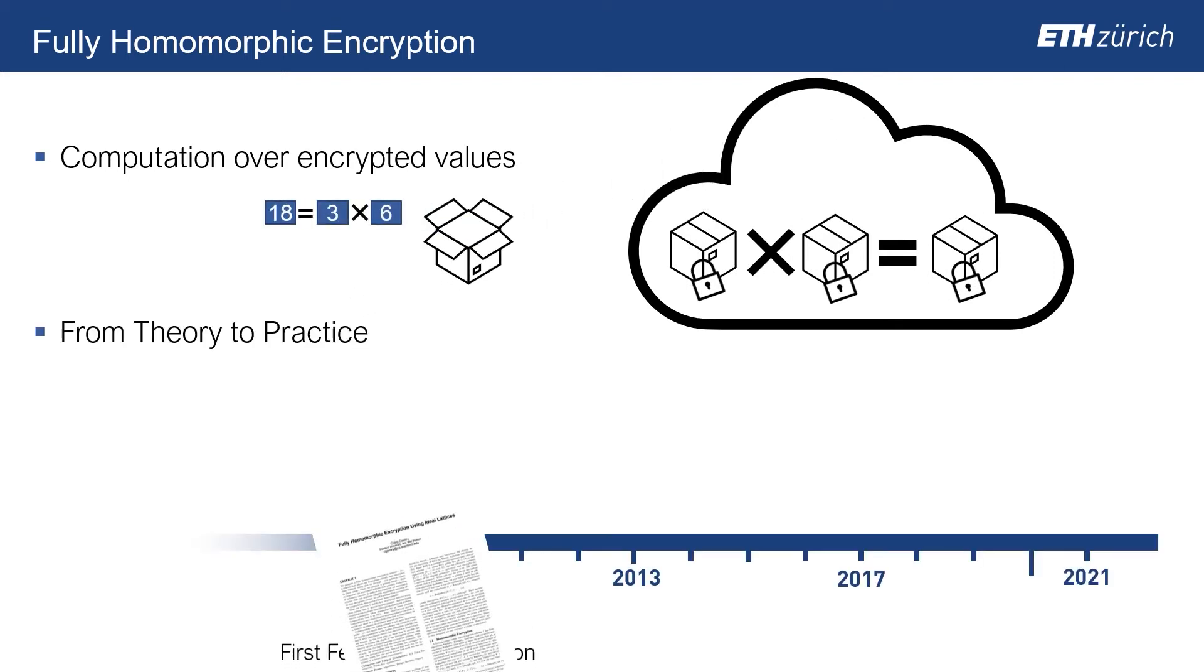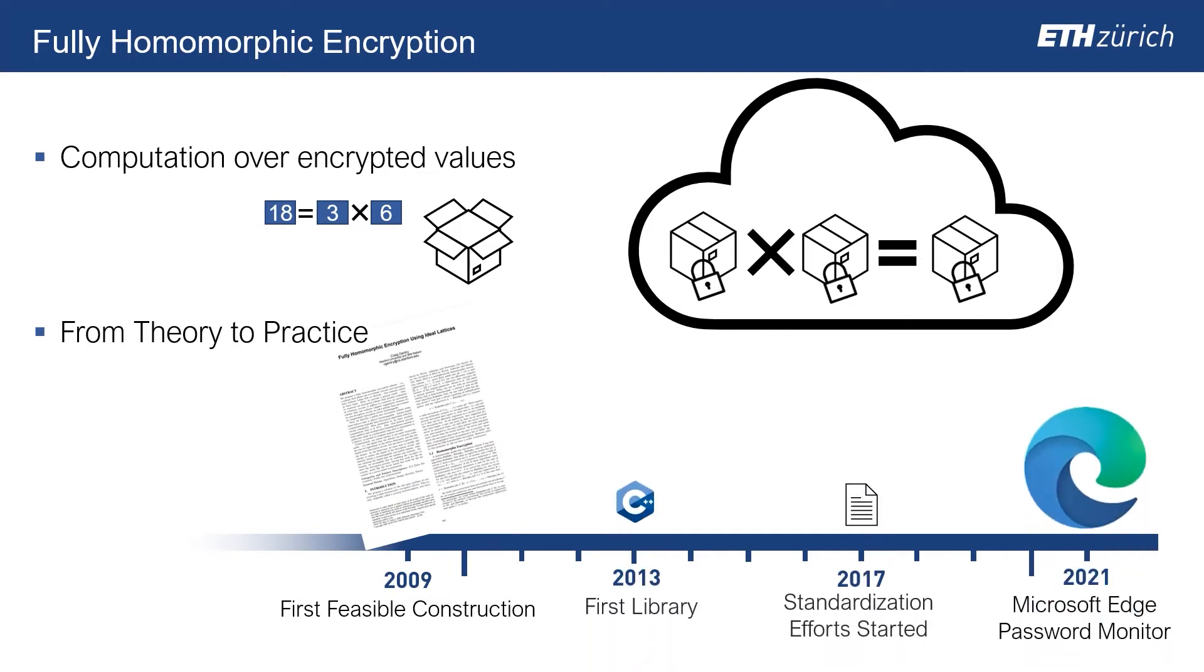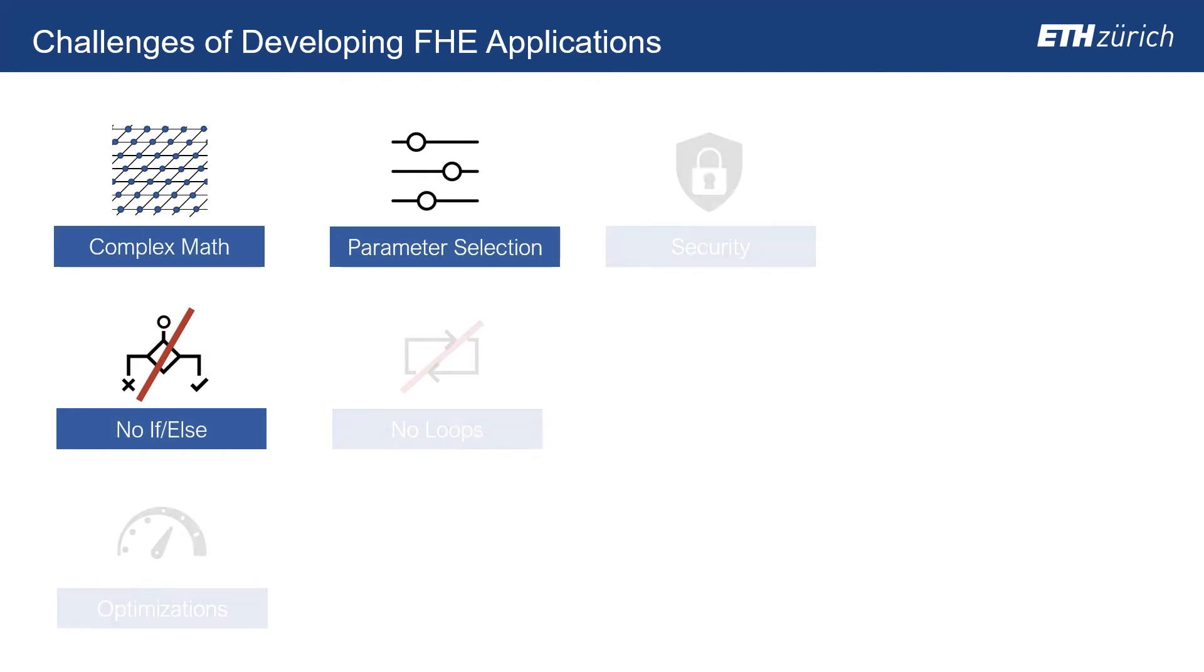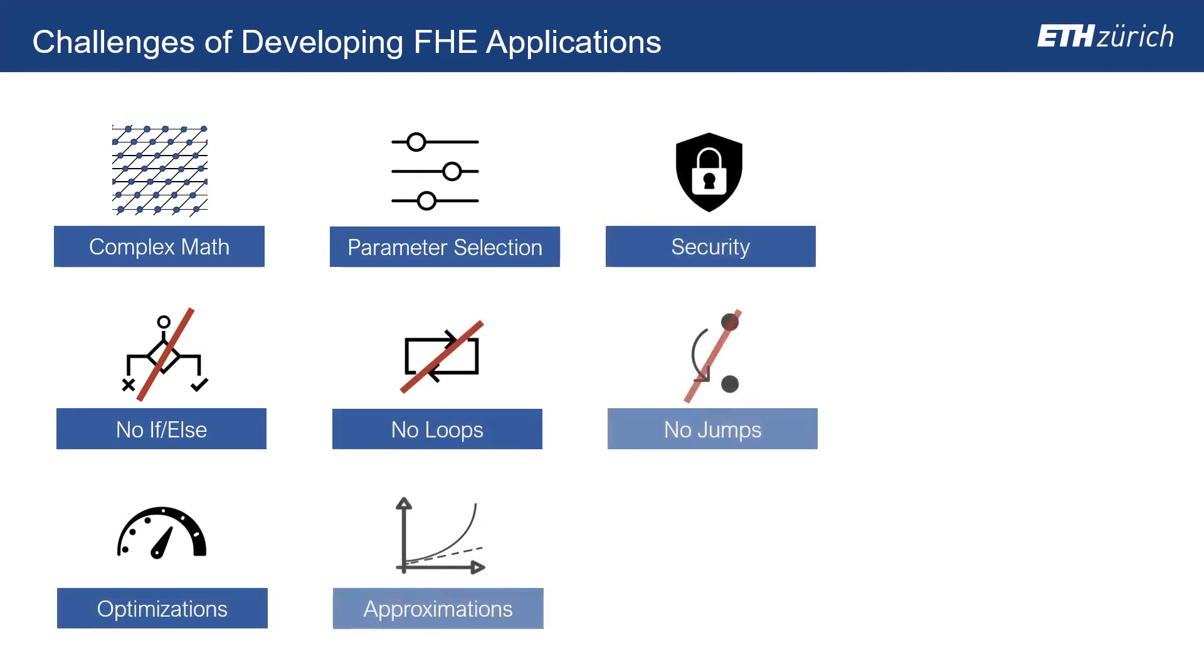In the last decade, FHE has gone from theoretical breakthrough to practical deployment. However, developing FHE systems remains complex, requiring expert knowledge.